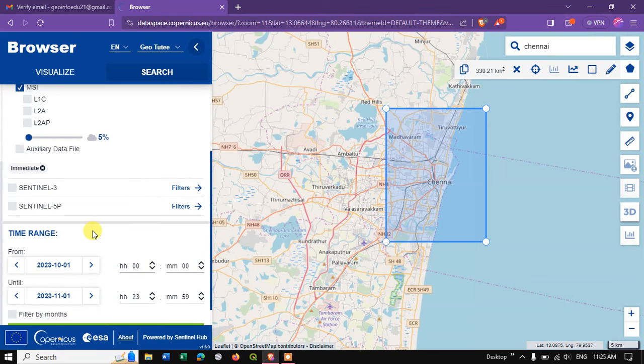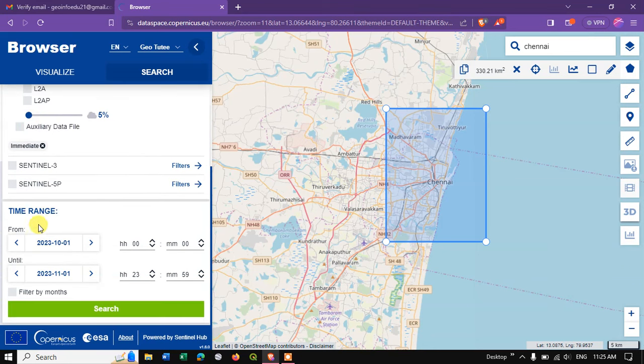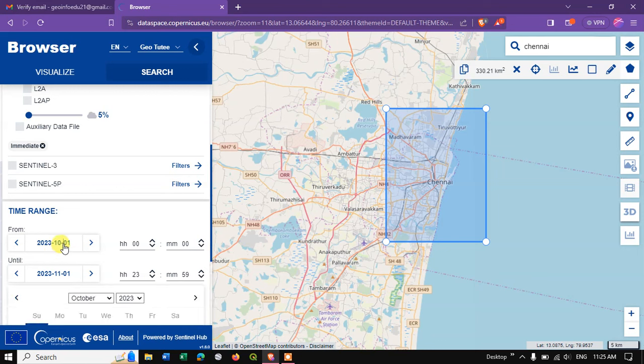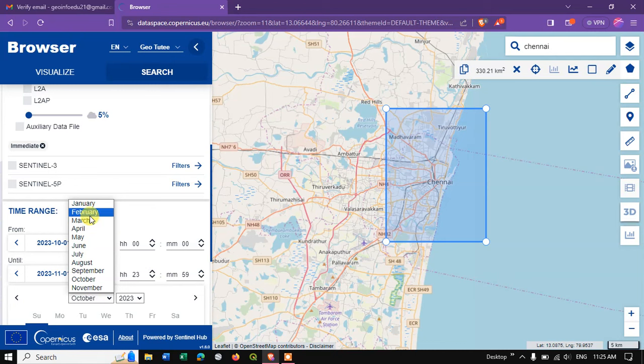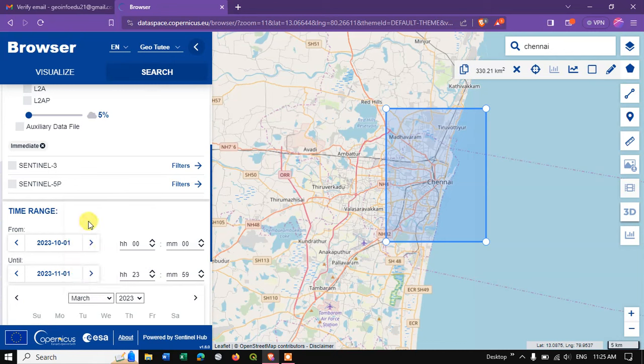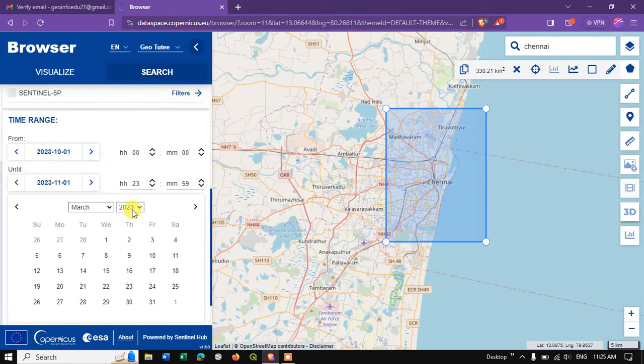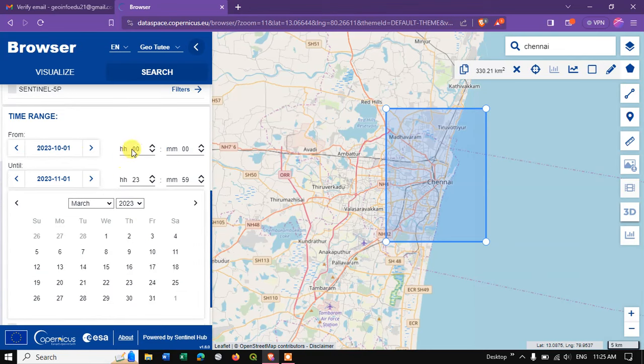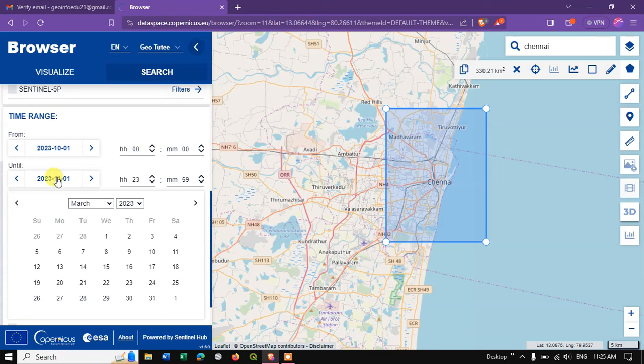After that, we go to the period. For example, in this case I need it from 2023 March till this month. If you want, you can also specify the hours and minutes. Let me choose the date.